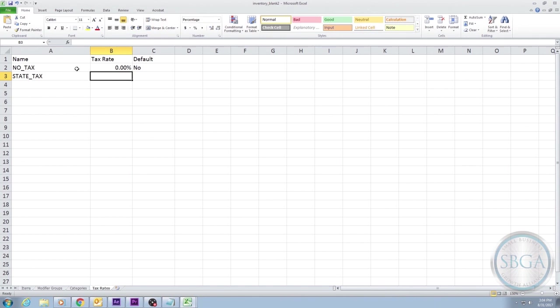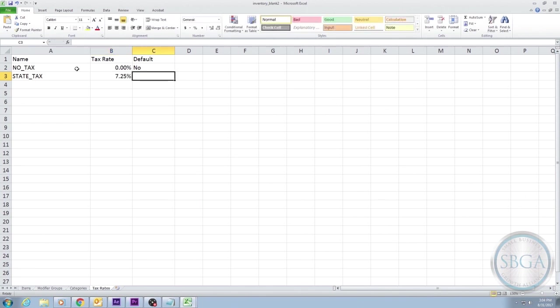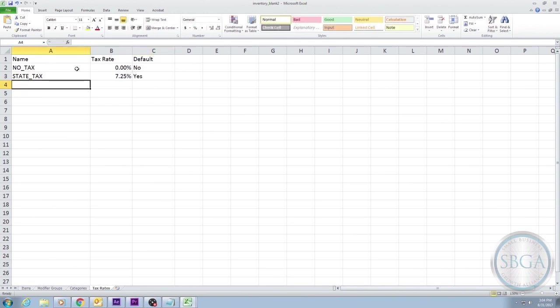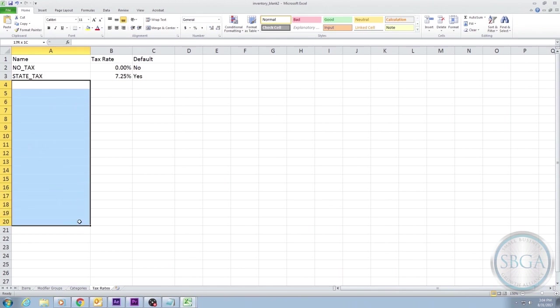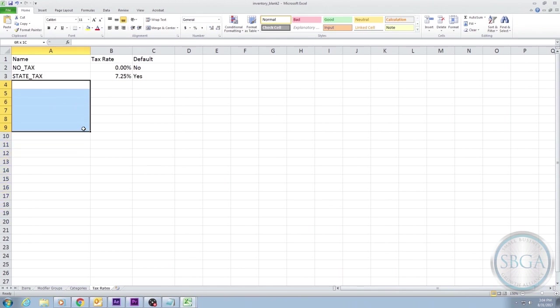On the next row, we'll put in our State Tax option by writing State Tax under Name, and then whatever the percent is for your state tax. If, for example, your state tax was 7.25%, you would type that in the Tax Rate column. Since most of our purchases will have the state tax attached to them, we want this tax rate to be our default tax rate, so we type YES in the Default column for this row. If you have additional tax rates that are used in your business, you would list those tax options here on Additional Rows. But for us, this is all we need, and we can go back to our Main Items tab.